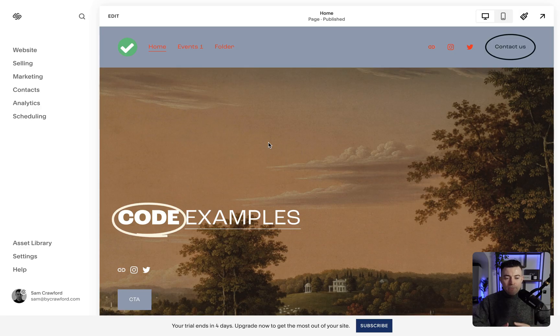This one should be nice and quick, and by the end of it, you should know how to upload a file on Squarespace. So let's hop in and upload our files.